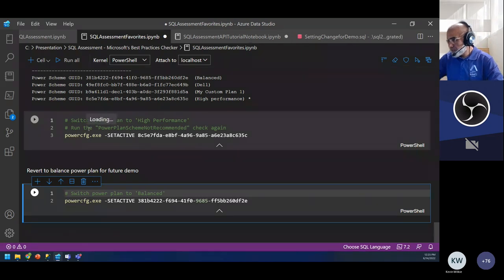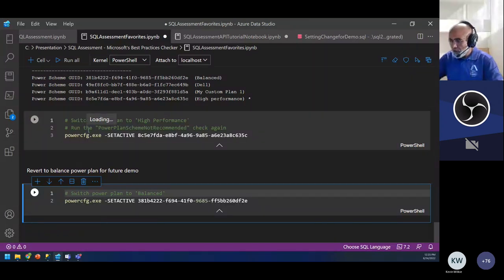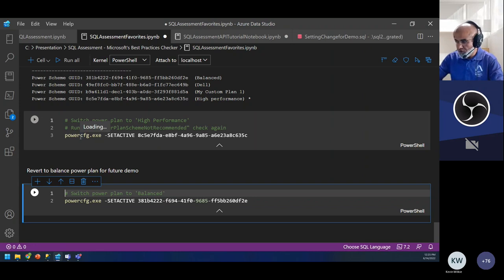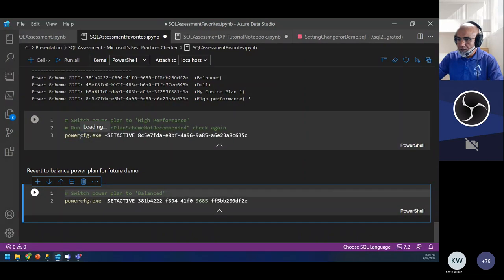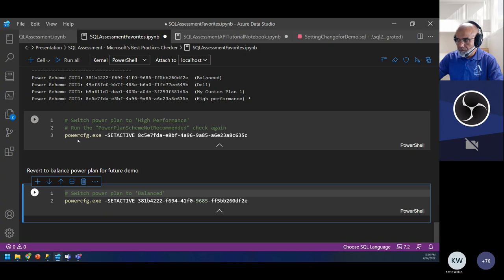Eric asked how much resource the assessment will use. I can't give you a number, but probably very little — these are mostly querying metadata, similar to running sp_whoisactive. We're not going into the plan cache and trying to mine it. Even reading from the plan cache with read-uncommitted is generally not a big problem. I run it across a big, large database estate and haven't seen any issues.